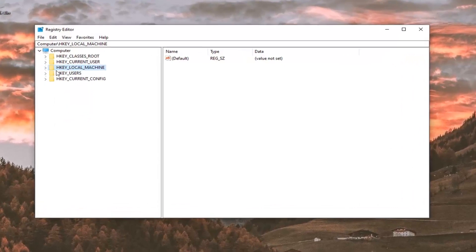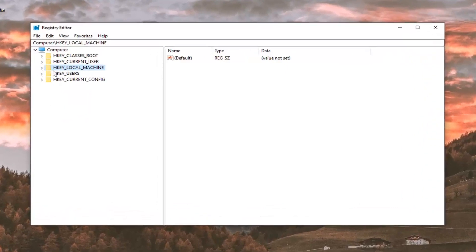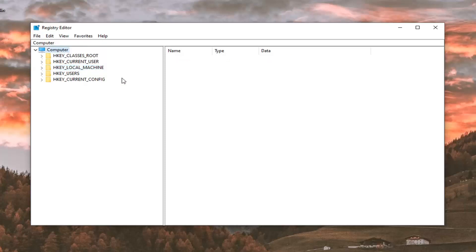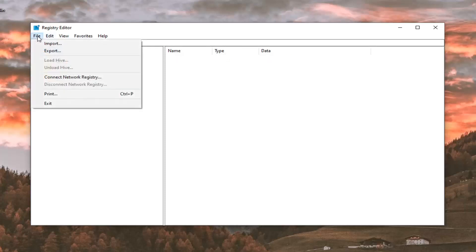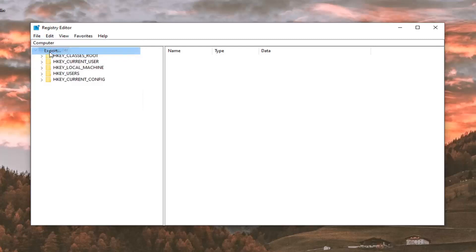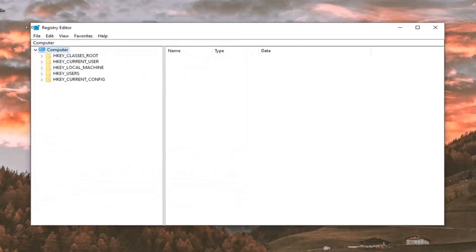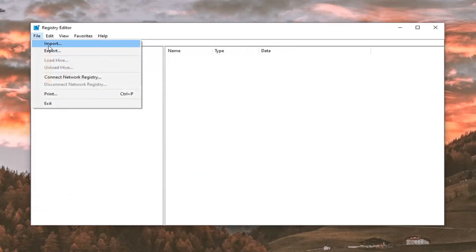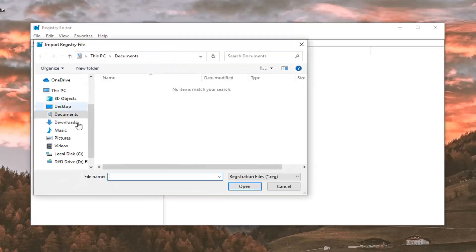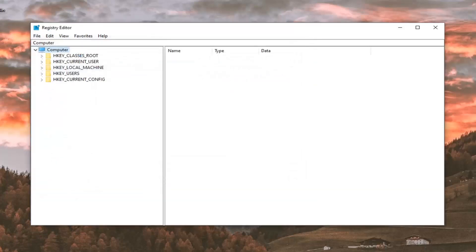Now, before you proceed in the registry, I would highly suggest you create a backup of it. If anything went wrong, you could easily restore it back. In order to create the backup, it's very simple. Just go ahead and left click on the file tab. Select export. For file name, I would suggest naming it the date in which you're making the backup. Export range should be selected to all and then save it to a convenient location on your computer. Select save. And if you ever need to import it back in, just select file and then import to restore from our backup copy.